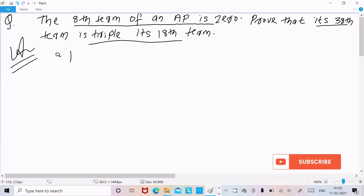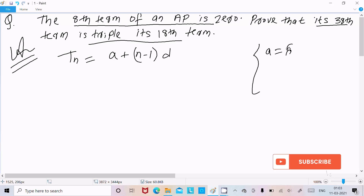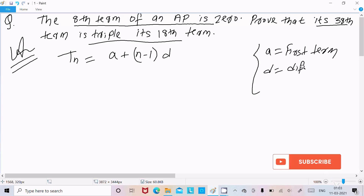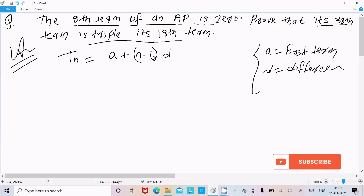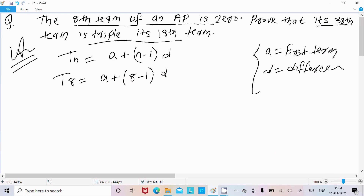For the nth term, we already know the formula: a plus n minus 1 into d, where a is the first term, d is the common difference, and n is the number of terms. So the 8th term equals a plus 8 minus 1 into d.